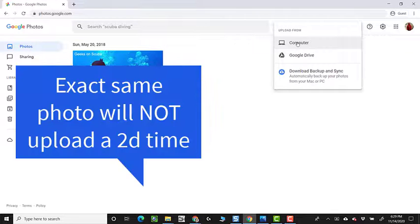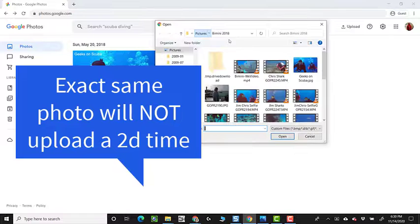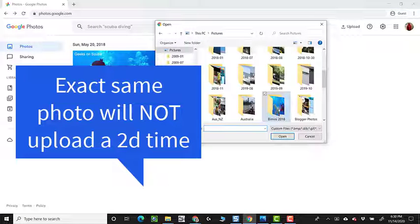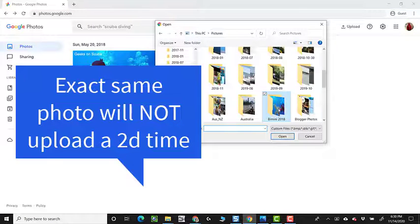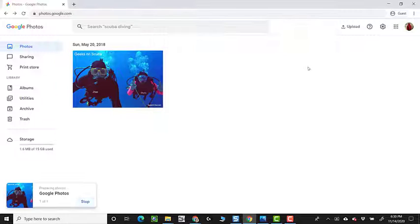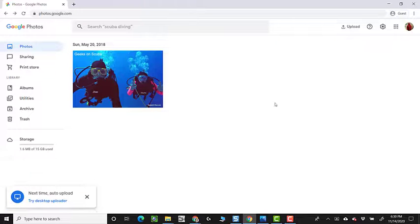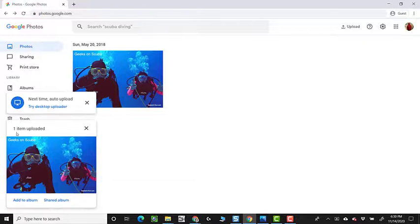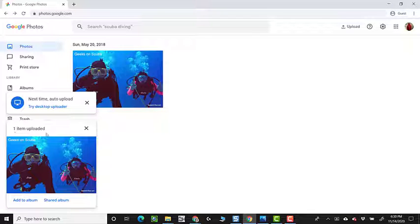Upload, computer, pictures, Bimini 2018, and Geeks on Scuba. But here is the weird thing. It says one item uploaded.